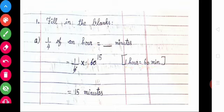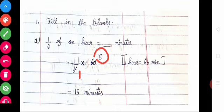Write 1/4 into 60. Cancel the common terms: 4 divides into 60 giving 15. So 1 into 15 is equal to 15. The answer is 15 minutes. 1/4 of an hour is equal to 15 minutes.